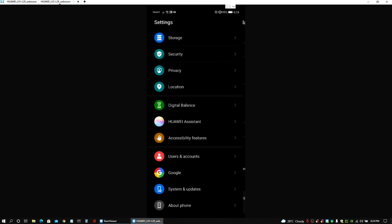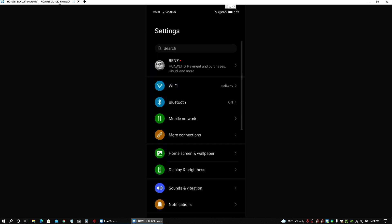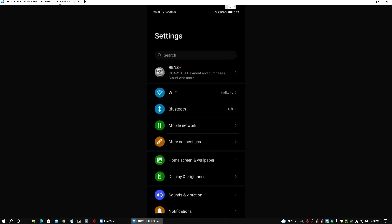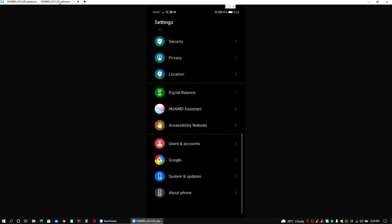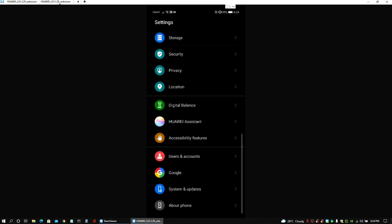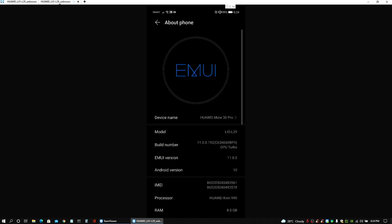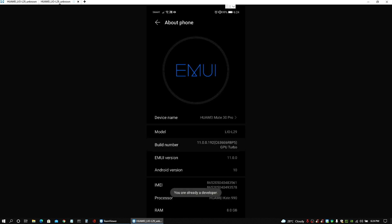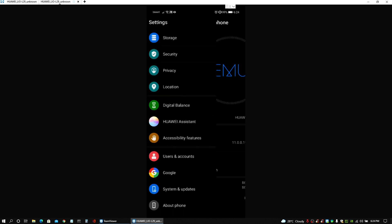Now in this part guys, the first thing that we need to do is to activate the developer options so we could use the USB debugging feature and turn that on. To do that, usually you have to go to the about phone info of your settings and then the build number here you just need to tap a couple of times there until you see this confirmation that you already are a developer.